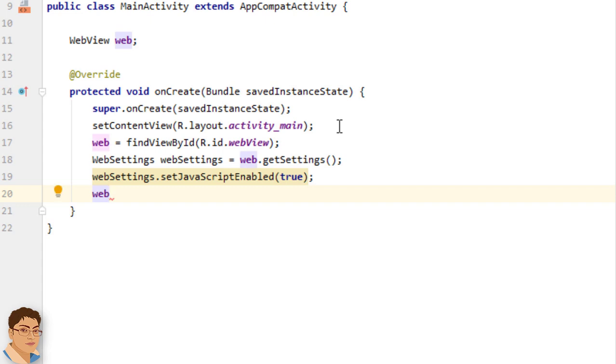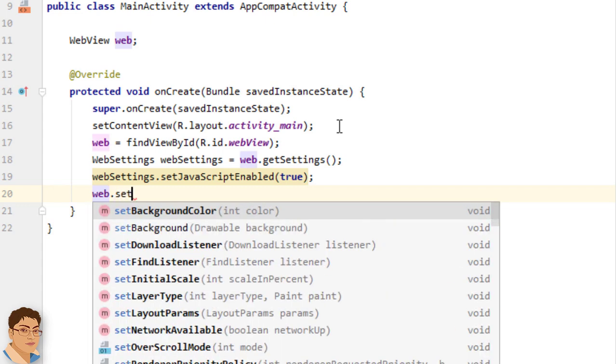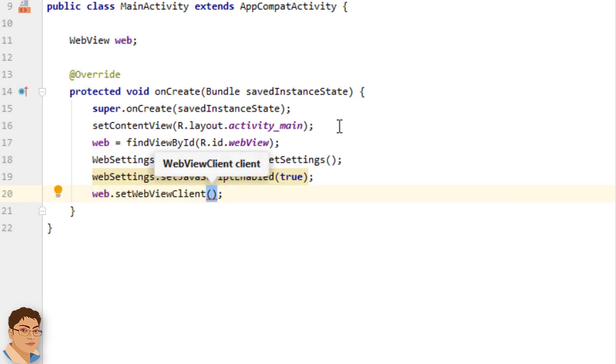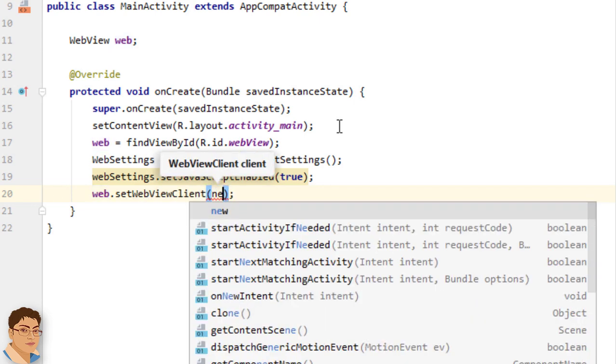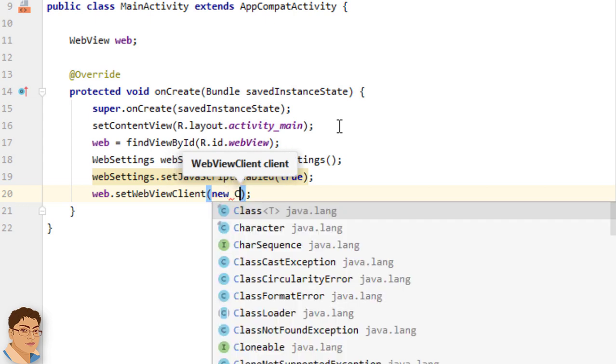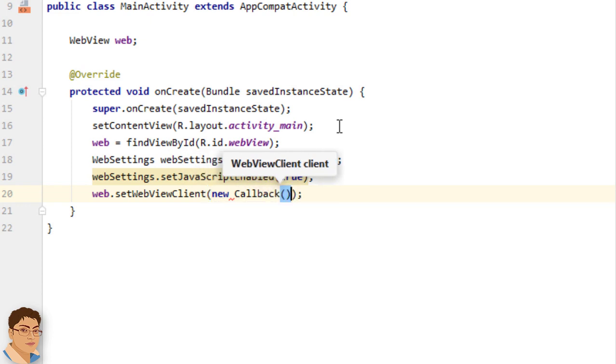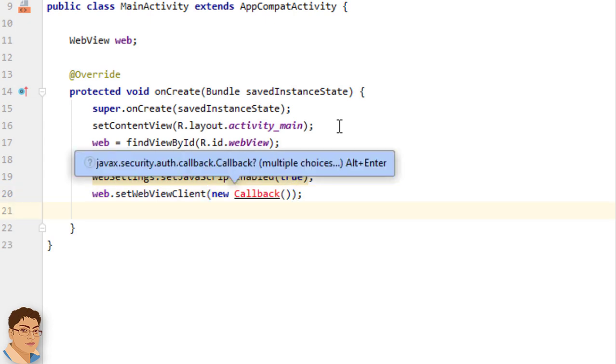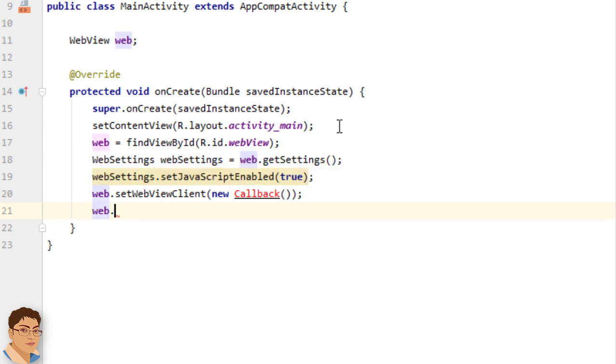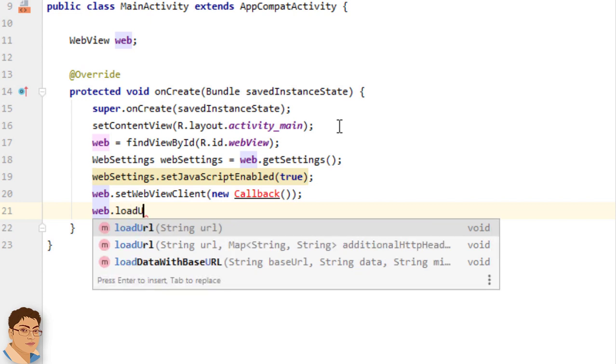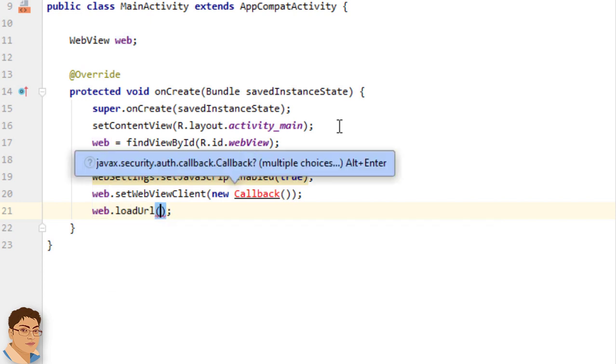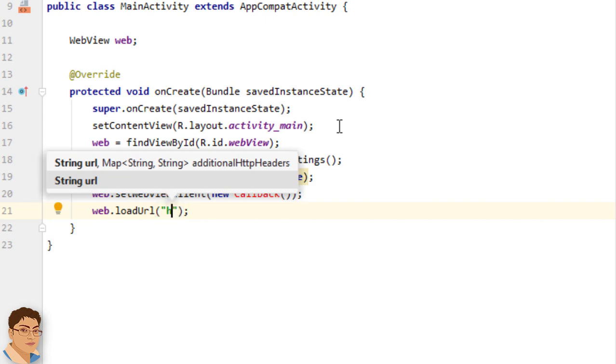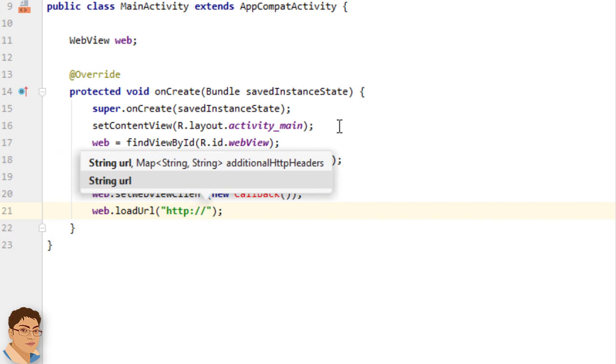So write web.setWebViewClient. Here I will create an object for an inner class that I will define below and I will name it callback. And then just call the loadUrl using the WebView object. Write web.loadUrl within double quotes and then just give the URL. I am going to give my website for URL.